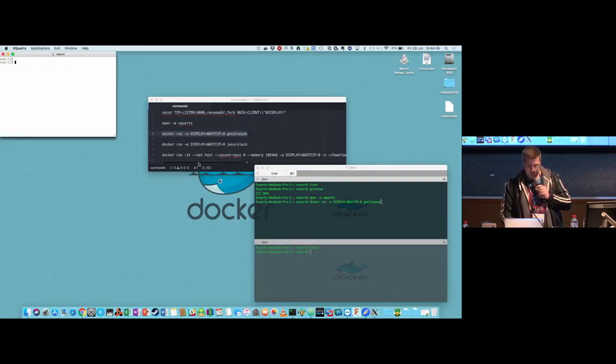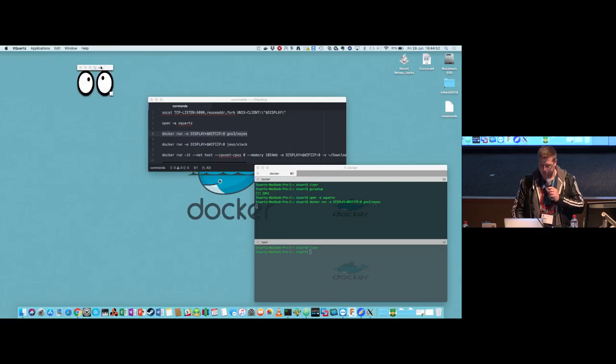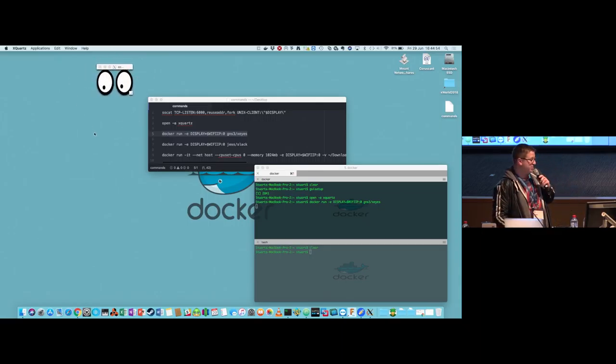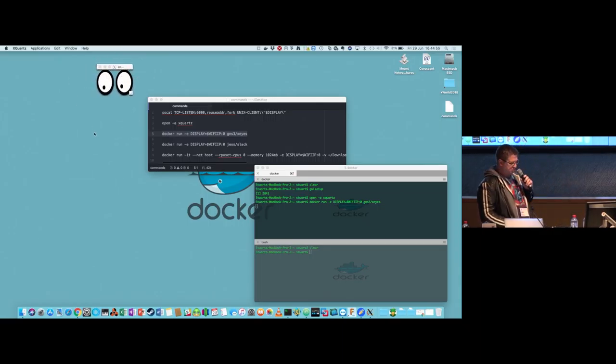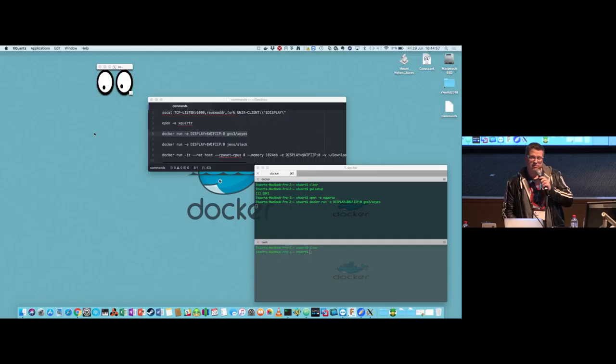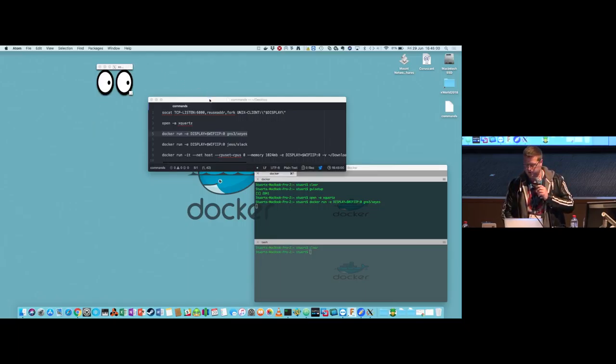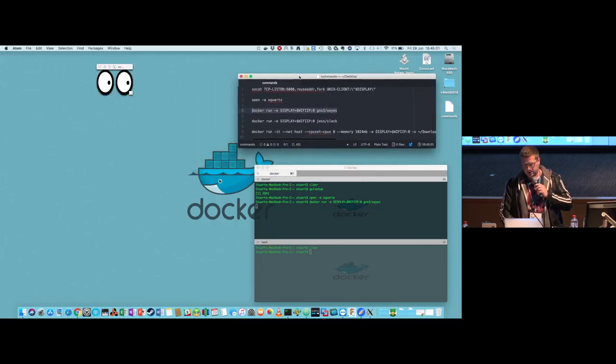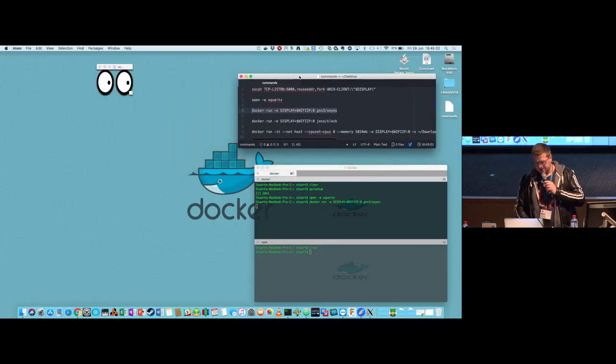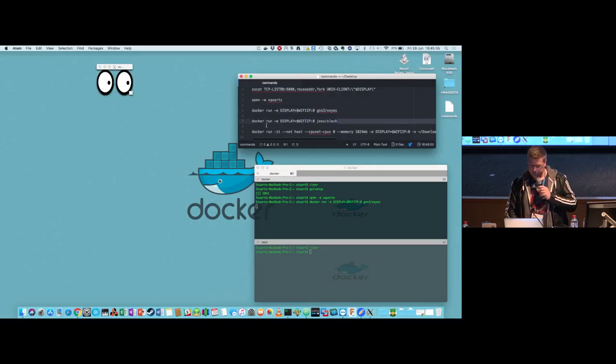All right, so now we've got some googly eyes rolling around the screen on a Mac - pretty useful, like amazing enterprise feature there. So let's maybe do something a little bit more interesting.